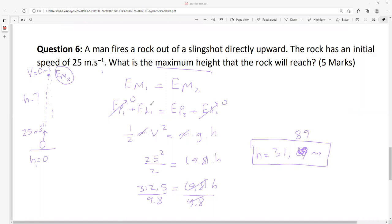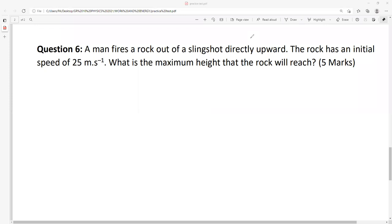For marking five marks: formula, then formula for potential and kinetic — if you write everything you can give yourself full marks. Let's continue with the last question.